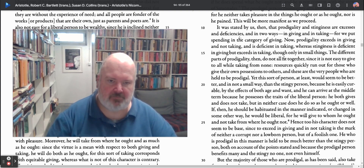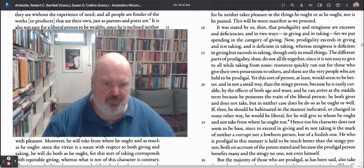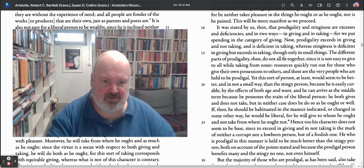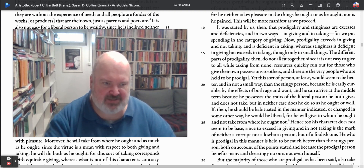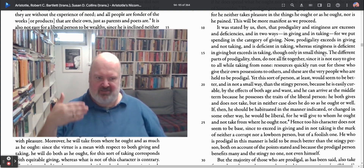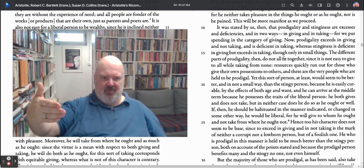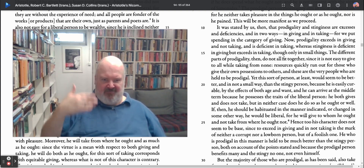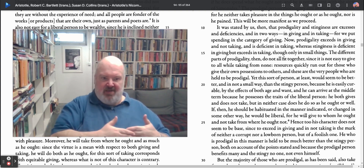It is stated by us that prodigality and stinginess are excesses and deficiencies in two ways: in giving and taking. We put spending in the category of giving. So it's two ways — giving and taking — and spending is a kind of giving. Now prodigality exceeds in giving and not taking, and is deficient in taking, whereas stinginess is deficient in giving but exceeds in taking, though only in small things.